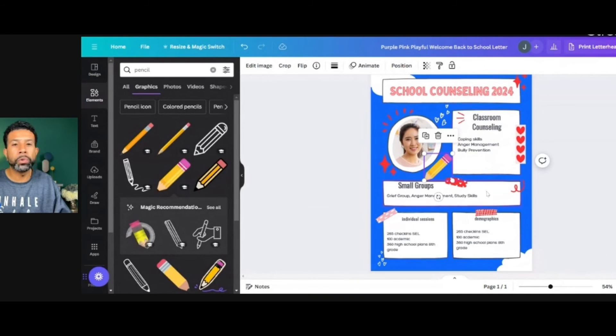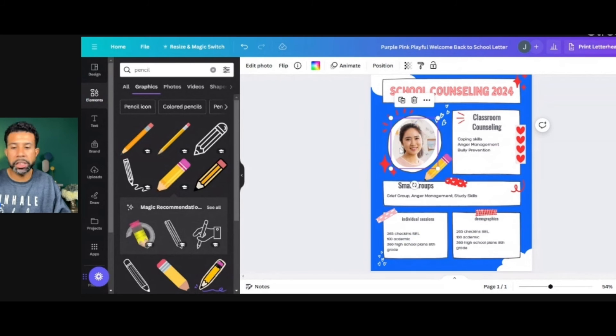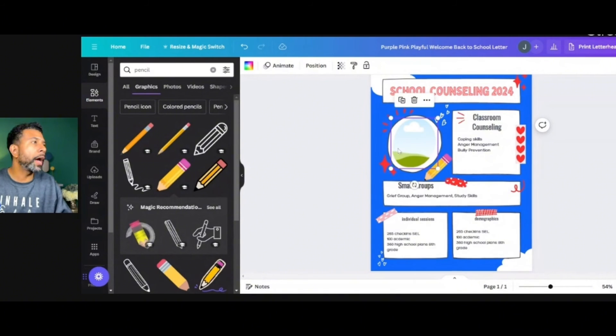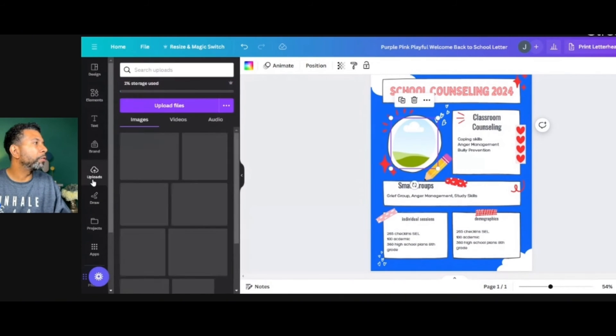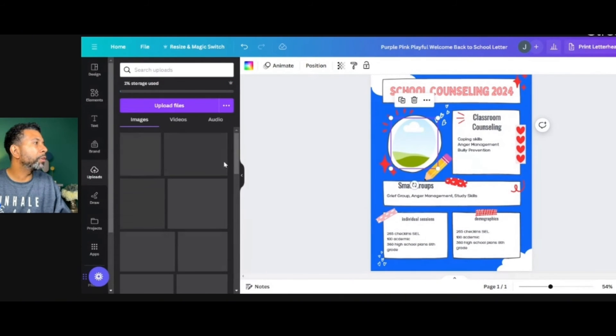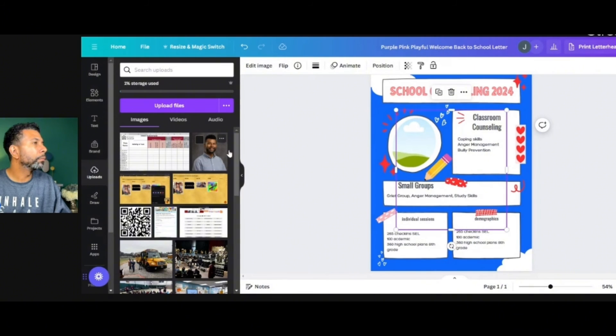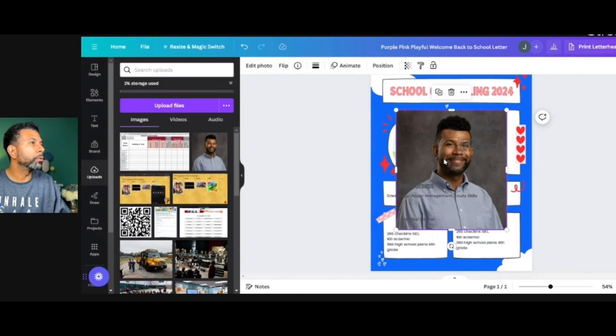And you just decorate this any kind of way you want to. You can also put your school's logo somewhere around here. I'm going to change this picture out and put a picture of myself in here.